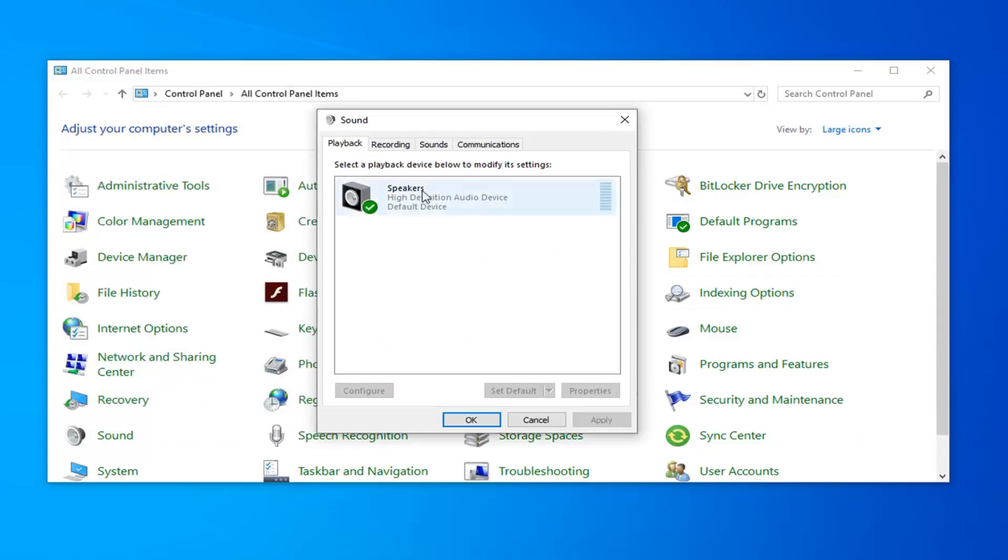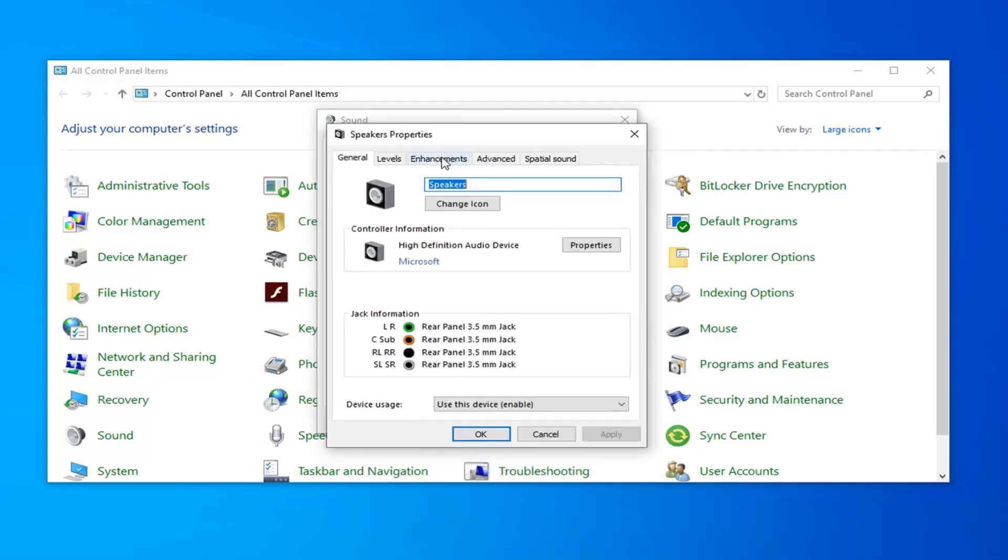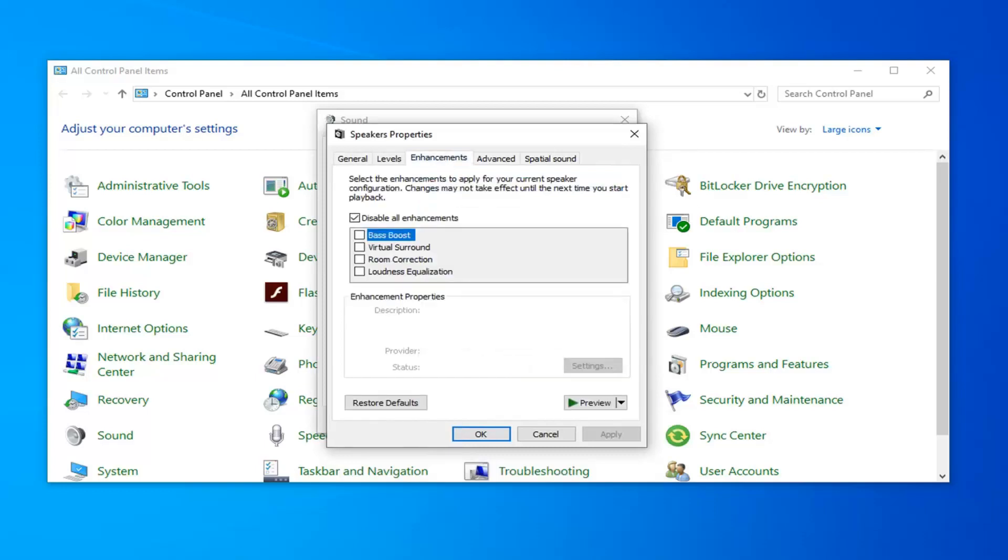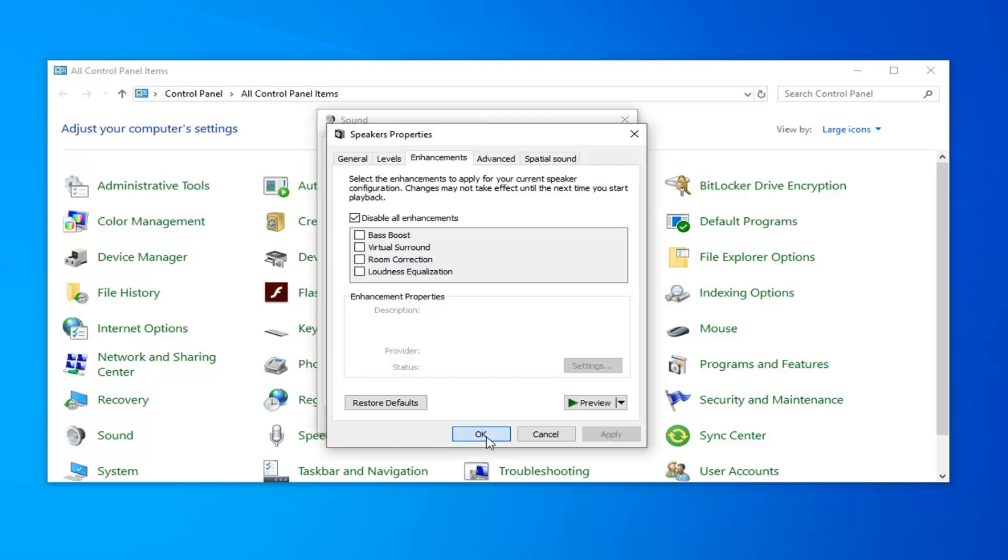Whatever current option you have on your playback so whatever device you're currently using you want to left click on that and then select the properties. Select the enhancements tab. Check mark where it says disable all enhancements. And then left click on apply and ok.